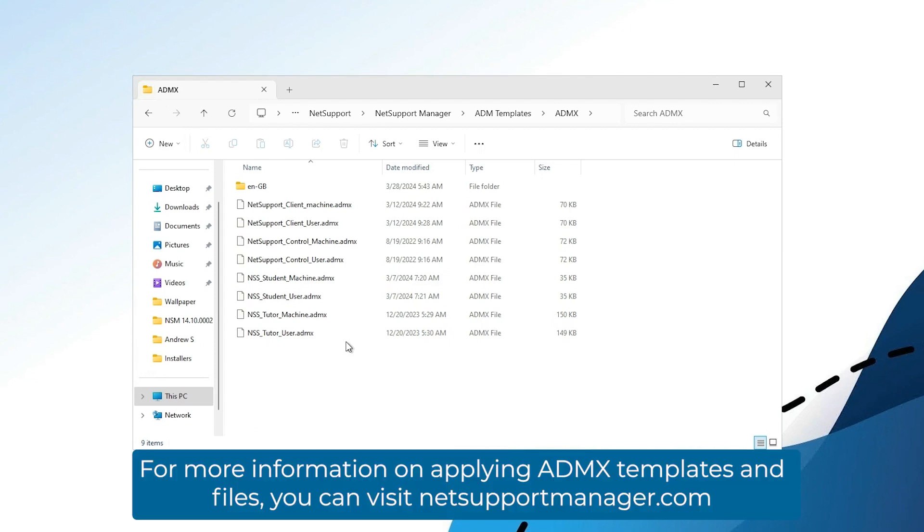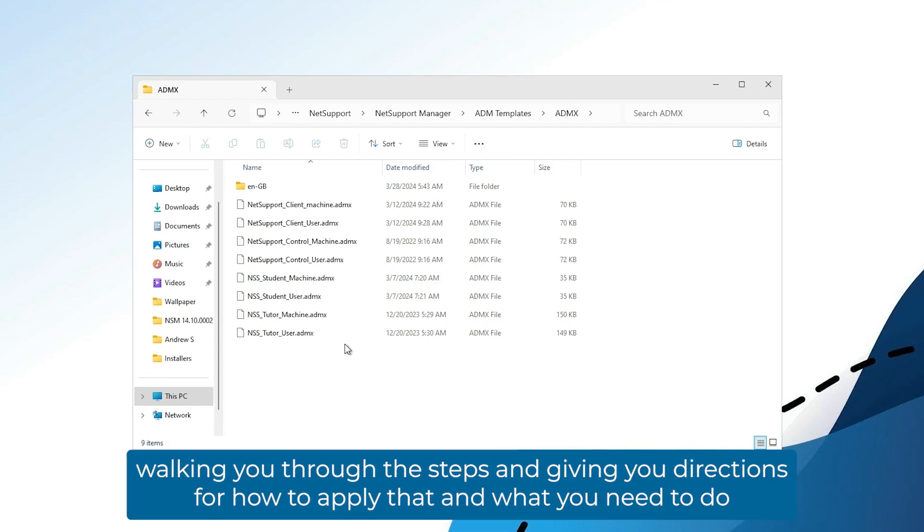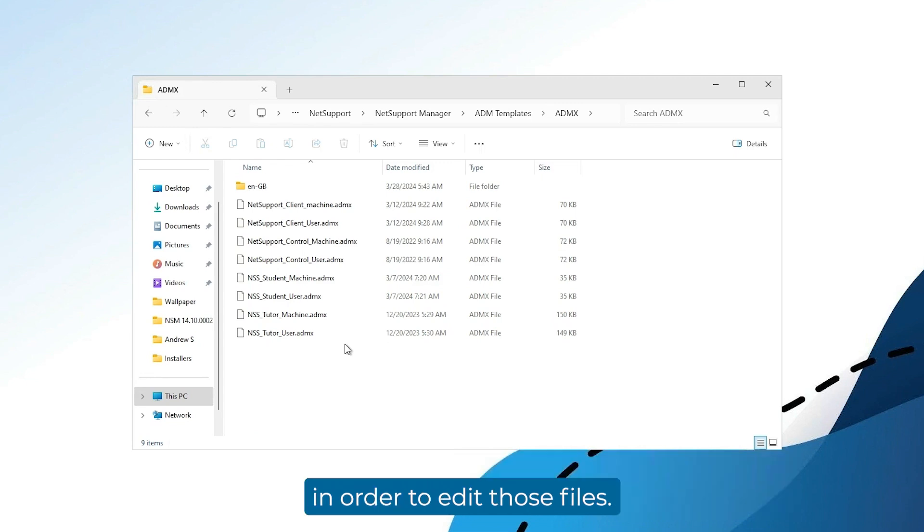For more information on applying ADMX templates and files, you can visit NetSupportManager.com and select our support option to go into our knowledge base, where we have articles about the ADMX templates walking you through the steps and giving you directions for how to apply that and what you need to do in order to edit those files.